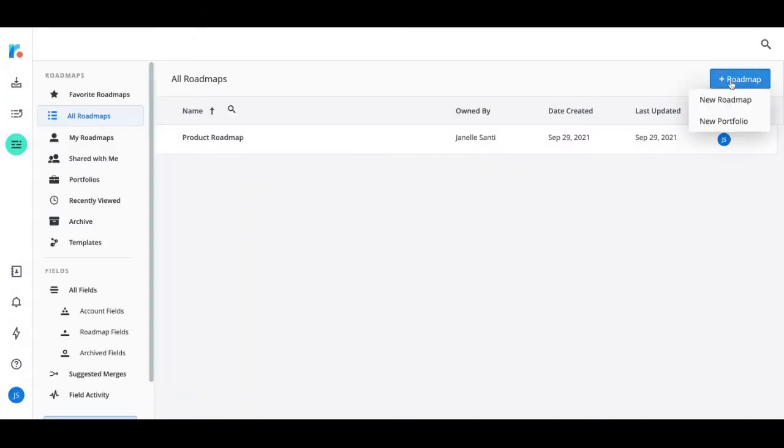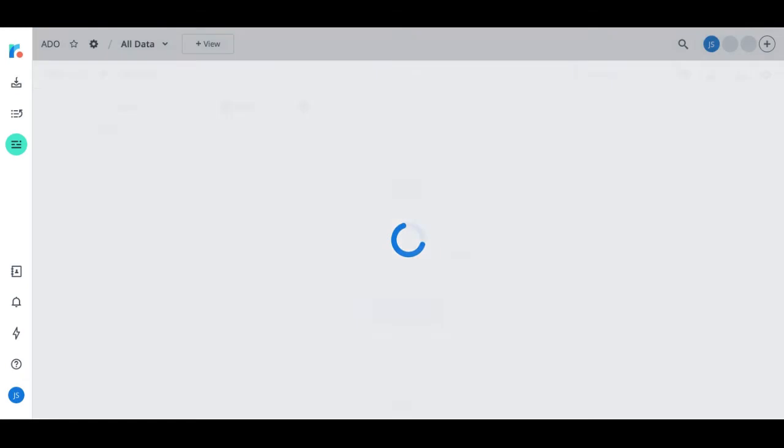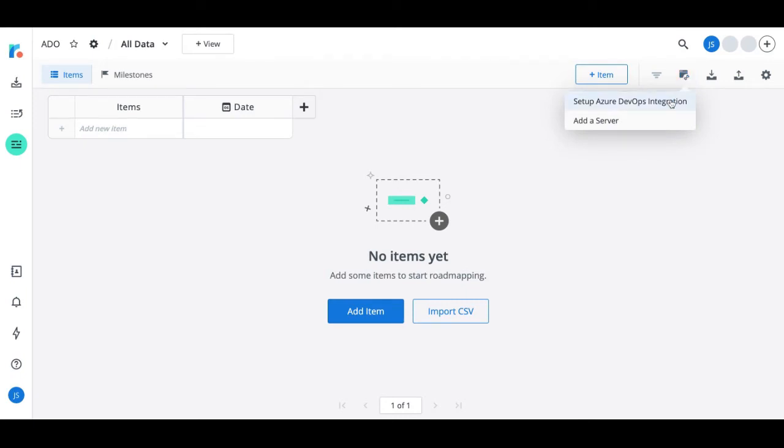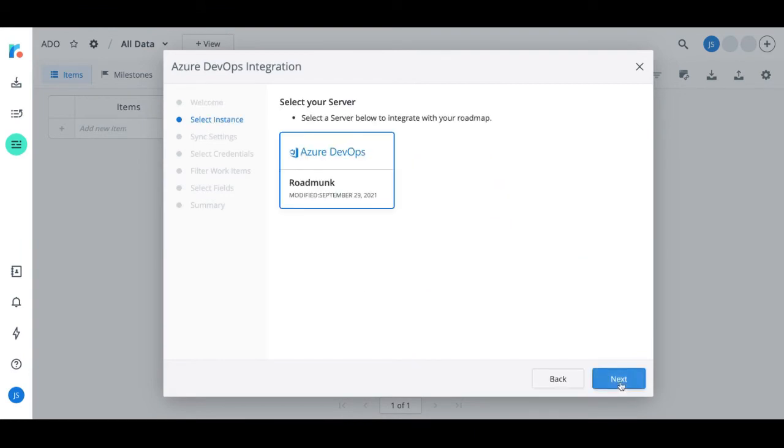Now that you have the integration up and running, let's dig deeper into some of the powerful actions that you can perform with it. To set up your Roadmap integration, click the Integrations icon in the top right-hand corner and select Setup Azure DevOps Integration. To begin, we'll need to select our server, and this is the server that we just set up in Account Settings.